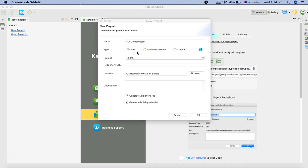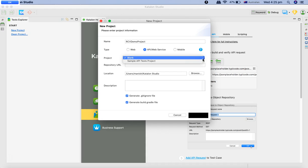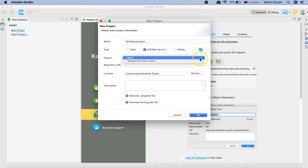Because we are doing the API testing with Katalon we'll select API web service. In the project you have the demo sample project as well if you want to explore. We'll leave it as blank.